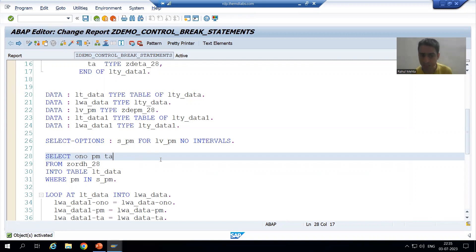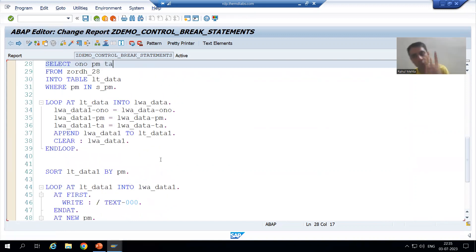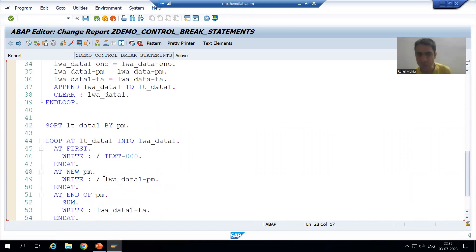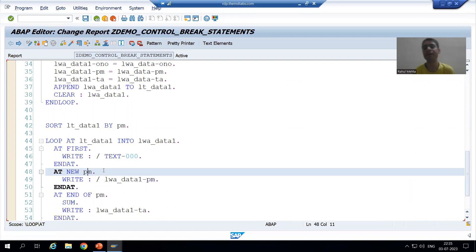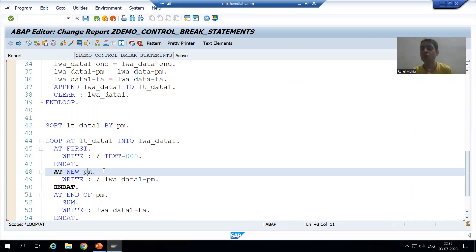In our current example, we have two columns on the right-hand side of payment mode — that is order number and total amount. Now, we will take a requirement and then come to the solution for that particular scenario.